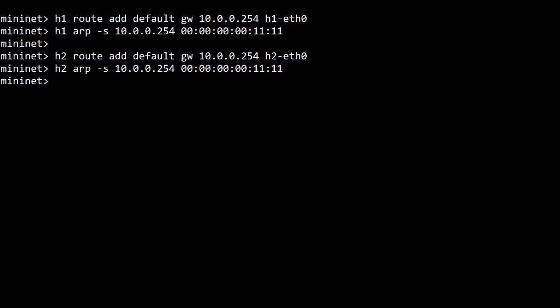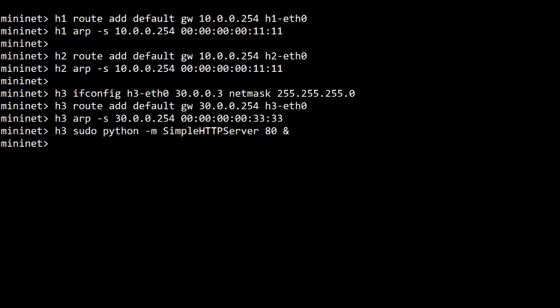And now some commands for H3. For H3, I'm assigning it IP address 30.0.0.3 because Mininet launches it with 10.0.0.3, so I'm changing that. I could have used a custom Mininet topology, but it was easy to just use ifconfig here. Then I do the same default gateway and ARP trick. Also on H3, I launch a Python web server on port 80.